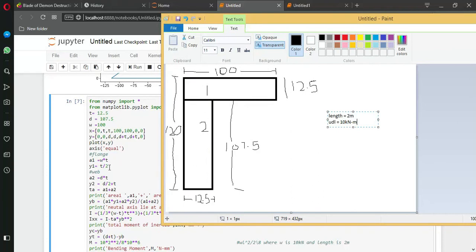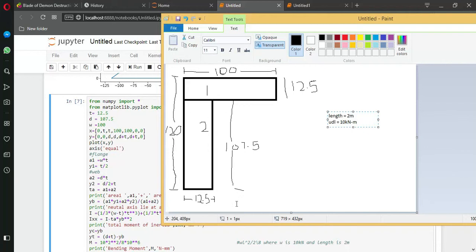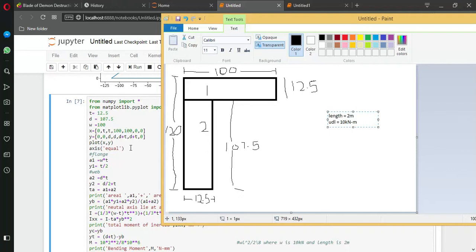I am using this inverted L-shaped beam whose range is 100 mm and thickness is 12.5 mm. Its total length is 2 meters and there is a uniformly distributed load of 10 kilonewton per meter.